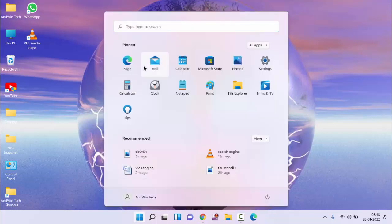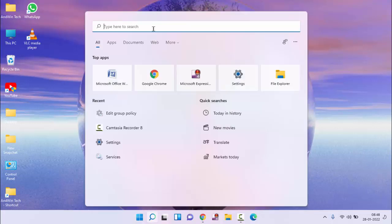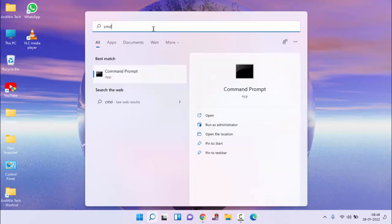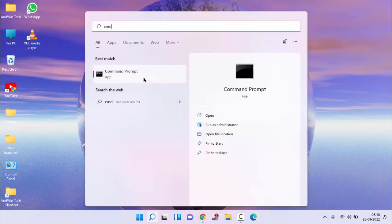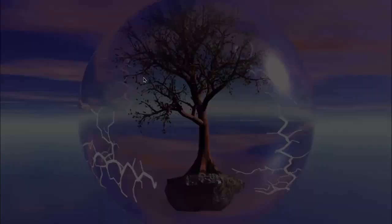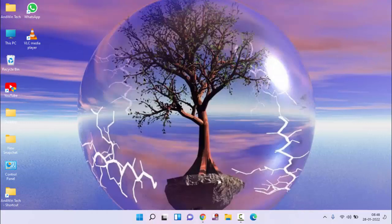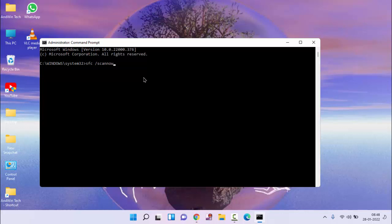Click on start menu, then type cmd. Right click on command prompt, then click on run as administrator. Click on yes. Then type here sfc space slash scannow. Then press enter.